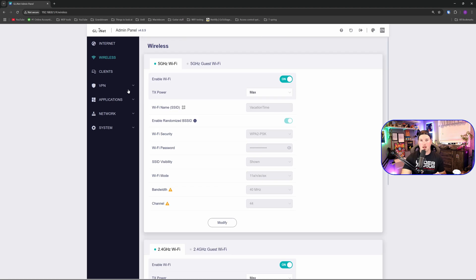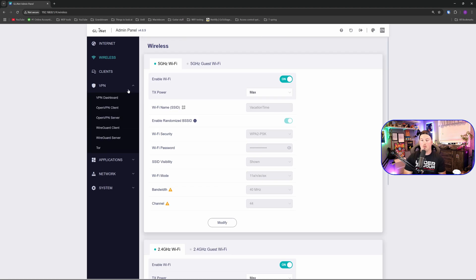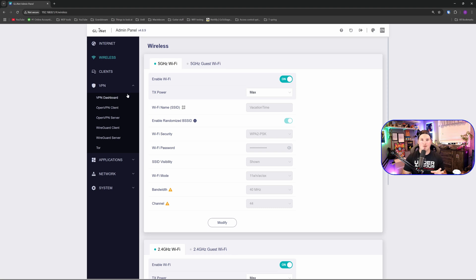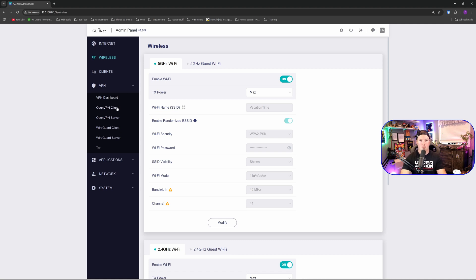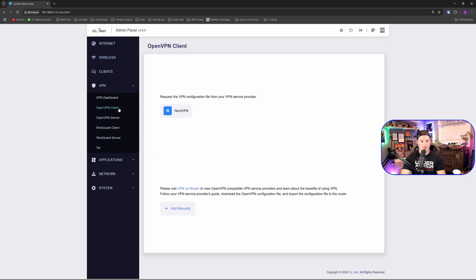The next thing we're going to take a look at is our VPN options. We have VPN dashboard, OpenVPN client, OpenVPN server, WireGuard client, WireGuard server, and then Tor. All we're going to be looking at mostly is the VPN clients. I'm going to be connecting to NordVPN doing this. So let's go ahead and go to OpenVPN client.